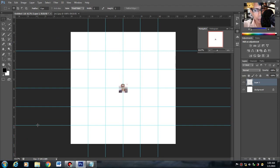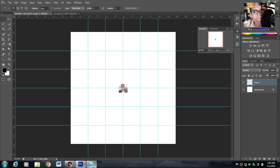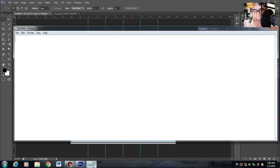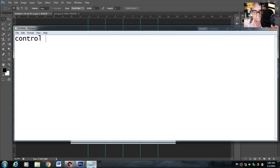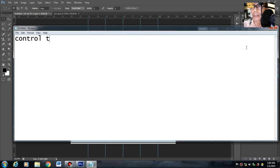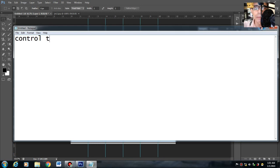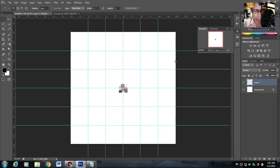Then yung command, paano yung command para i-resize natin? Magka-command ka ngayon lang: Ctrl+T. Control T, ibig sabihin niyan transform. Control T.